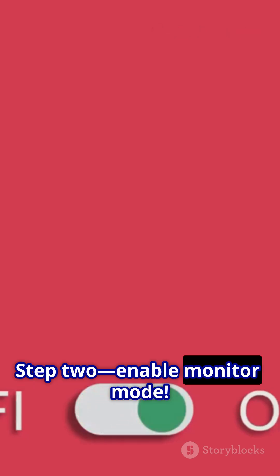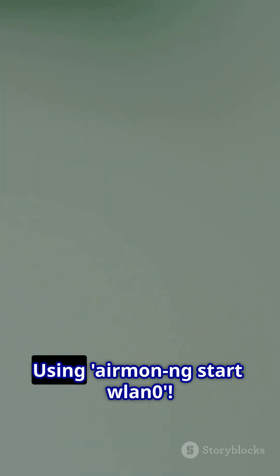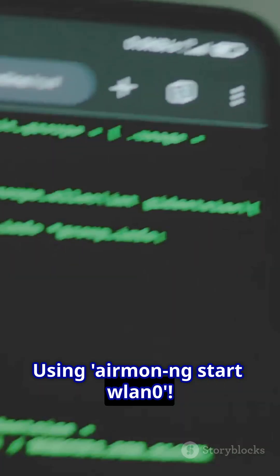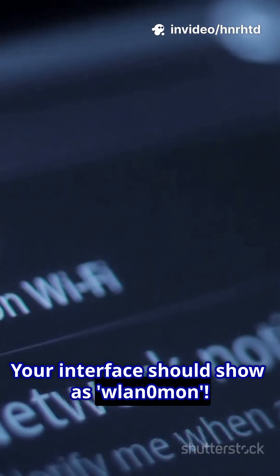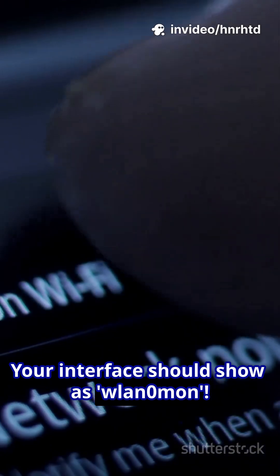Step 2, enable monitor mode using airmon-ng start wlan0. Your interface should show as wlan0mon.